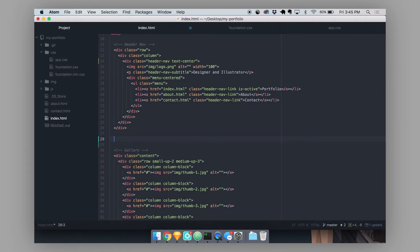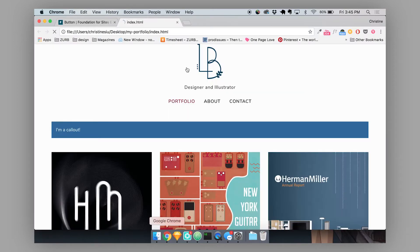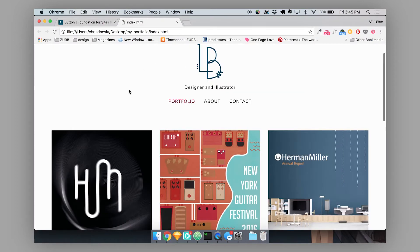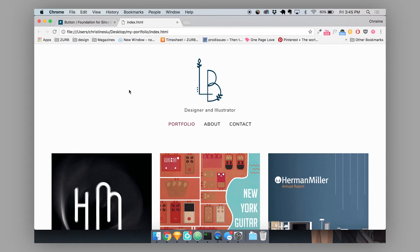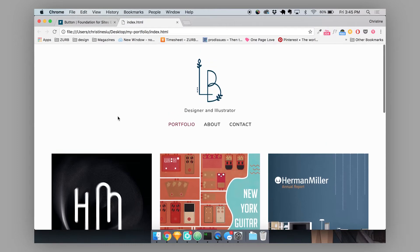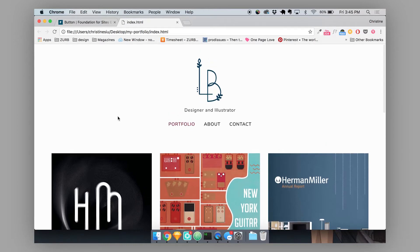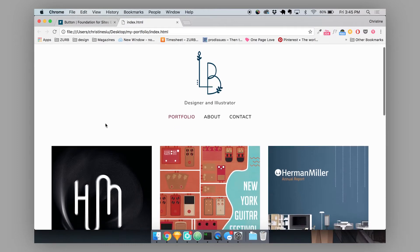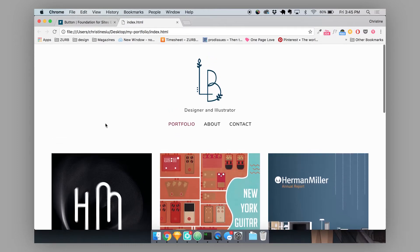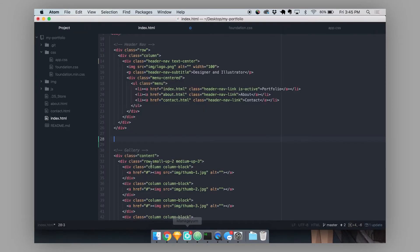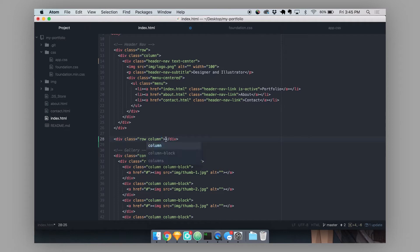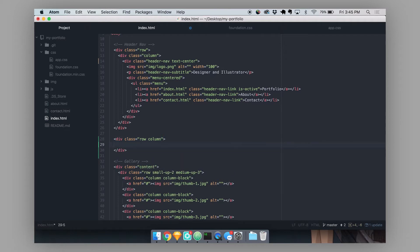So let's just get started by throwing in a callout in our website. And for those of you who watched our last series, our zero to website series, you'll recognize this website. This is the portfolio that we threw together in our last tutorial series. So I'm just going to create my row and column here and then throw in a callout.